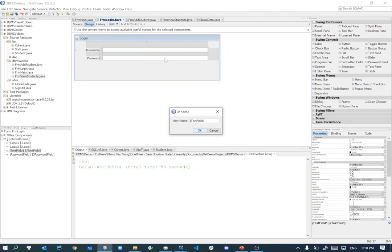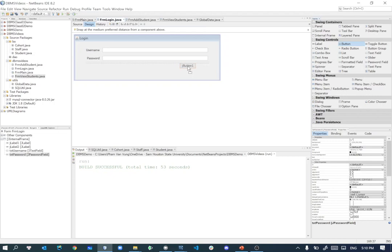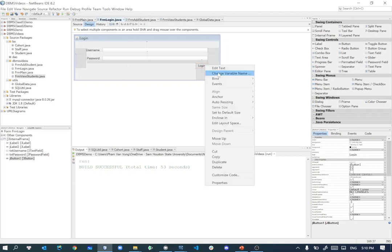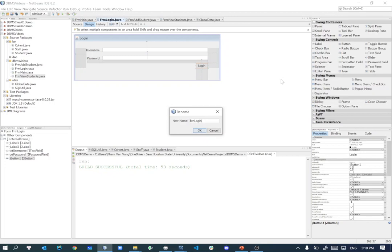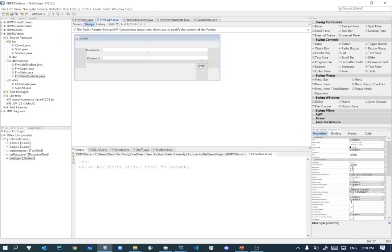Right-click and change the component name: txt_username for the text field. Right-click on the password field and set it to txt_password. Then we'll have a button — right-click, edit text — a button for cancel, and then another button for login. So here's the form done.